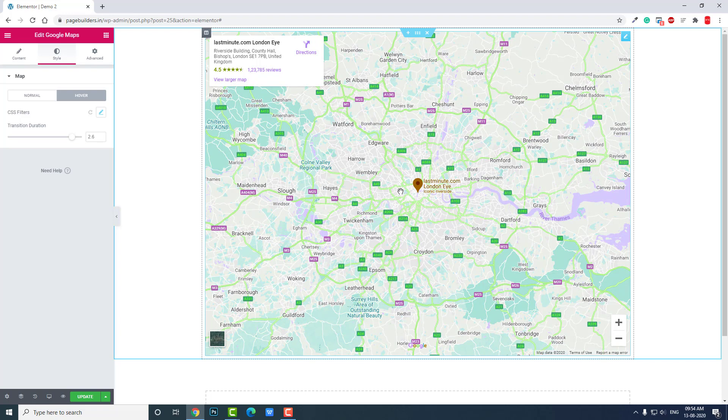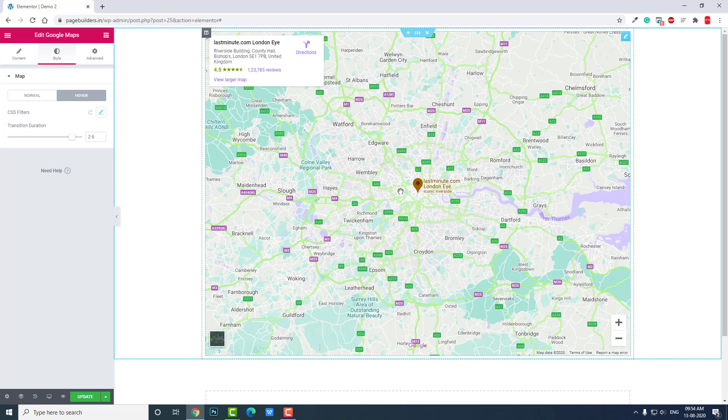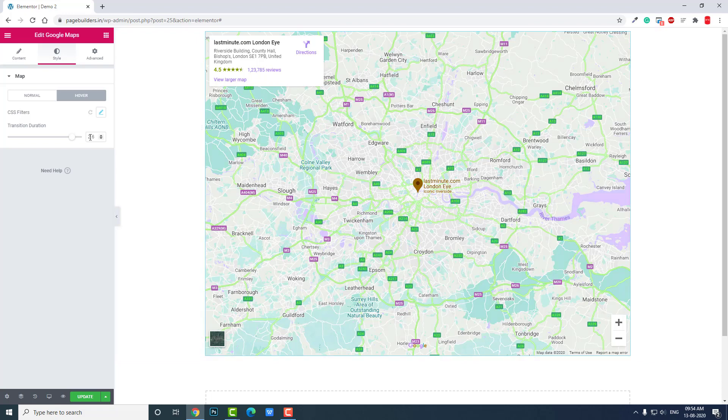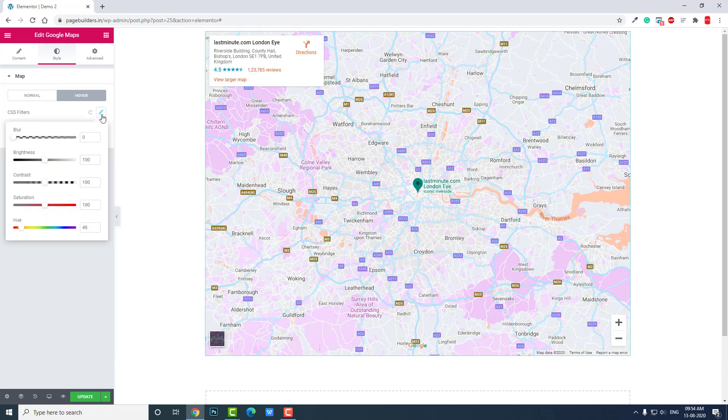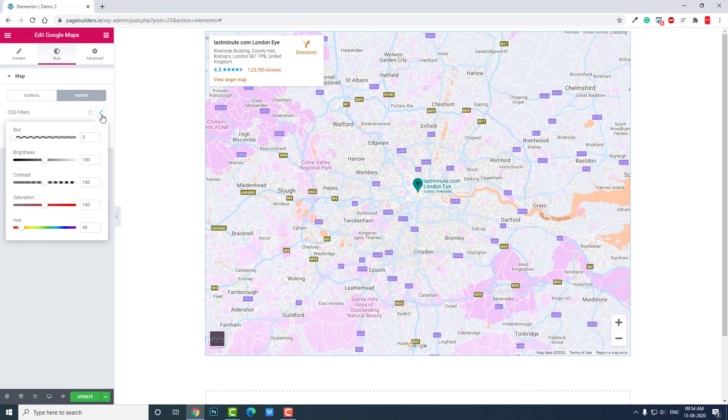Okay, this is how you customize the color of Google Maps in Elementor Page Builder. Quite easy. It's just a few tips and CSS filters. You can play with blur, brightness, and saturation if you want, but I think it doesn't need to be changed by default.